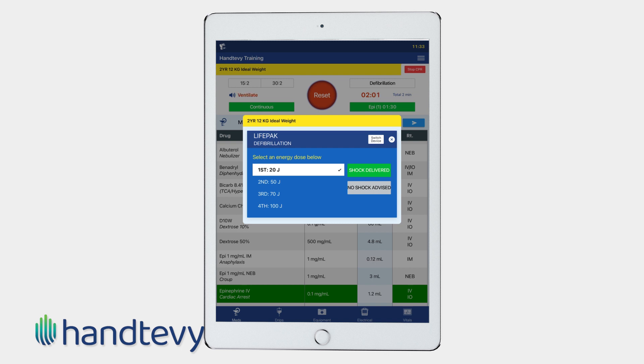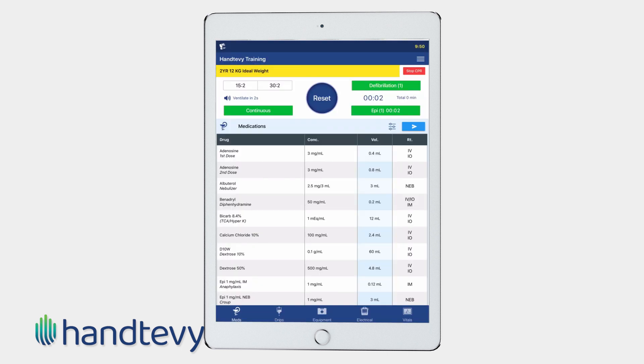Depending on the rhythm, you will select shock delivered or no shock advised. Once you do this, the window will close and the two-minute timer automatically resets.